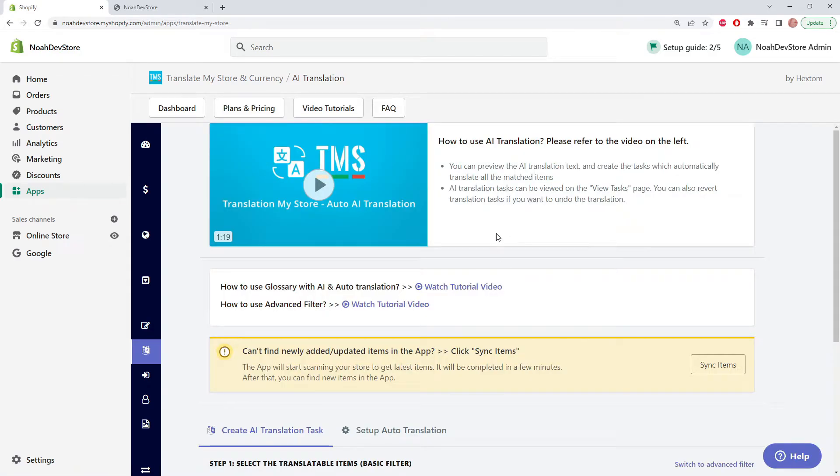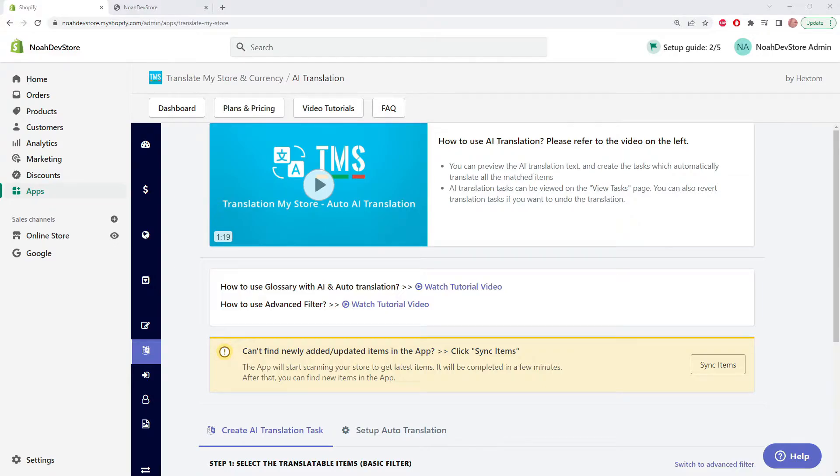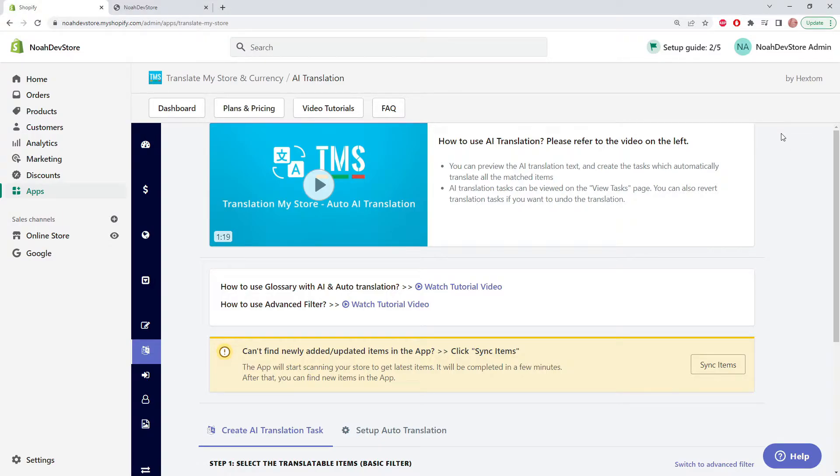Auto-translation periodically updates your store's translations. This means that if you change your store's default text, like a product description or product name, the auto-translation feature will periodically find those changes and translate them. You don't have to come back and translate every time you make a change on your shop.